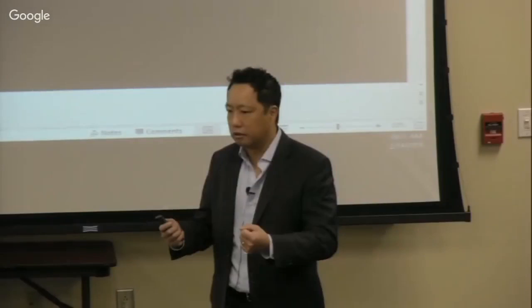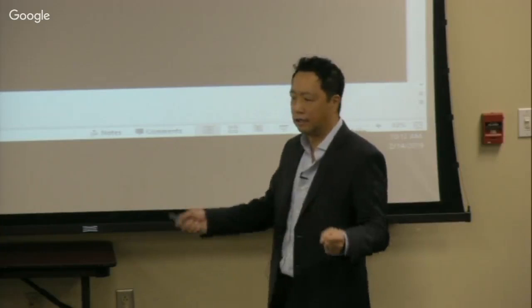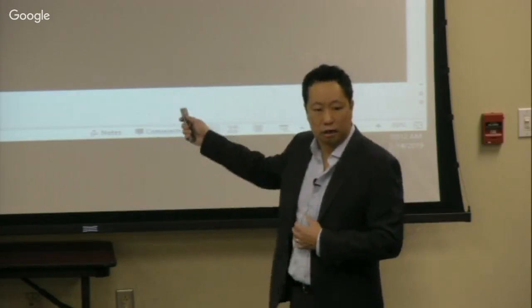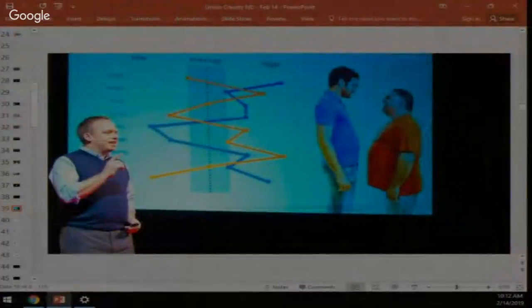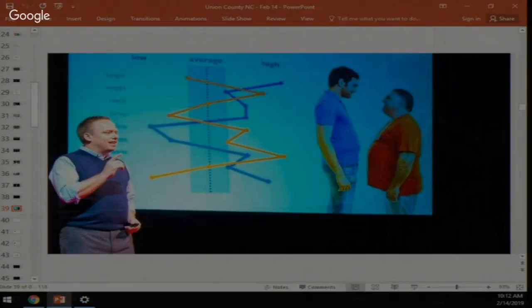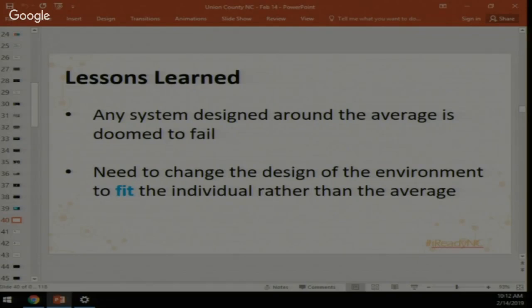What we're trying to move away from is designing around the average. We want to understand where kids are, what they know, and what they're ready to learn next — and use that knowledge to drive instruction. Rather than teach one lesson for all kids, we differentiate. The reason the average doesn't work is that people have a jagged profile — just like two people can look the same by height but differ in arm length, there is no standardization of students.